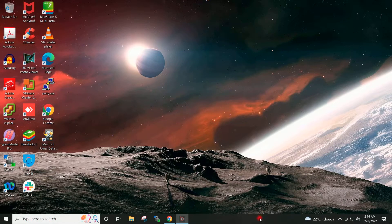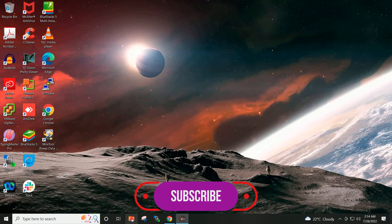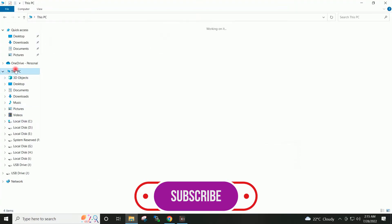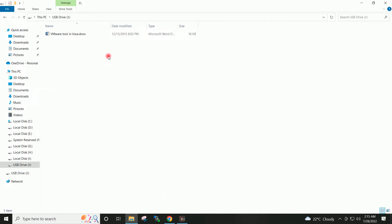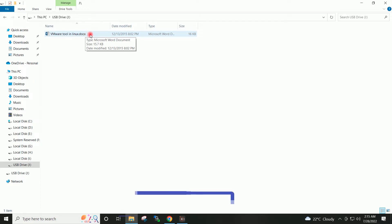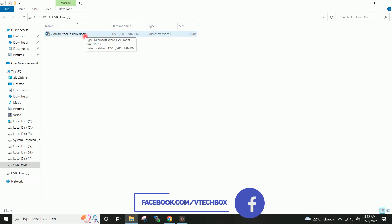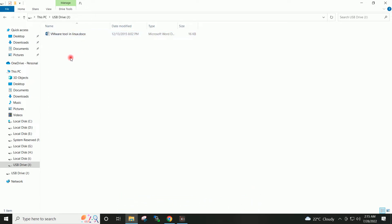Hello friends and welcome back to my channel. This is my USB drive connected to my system, and this is the Word document present in this USB drive. I will delete this document permanently and we will recover it. So let's get started.